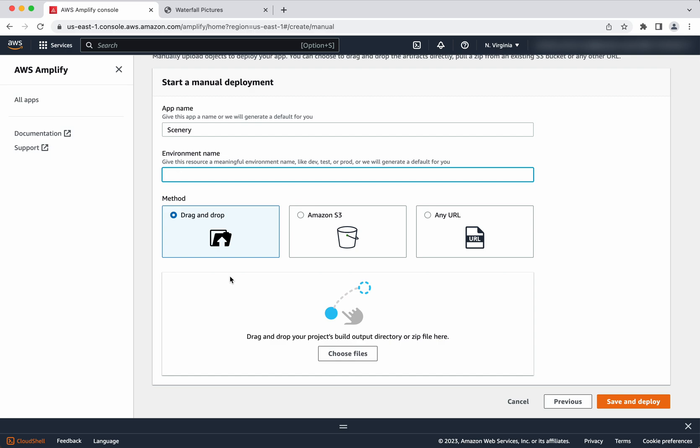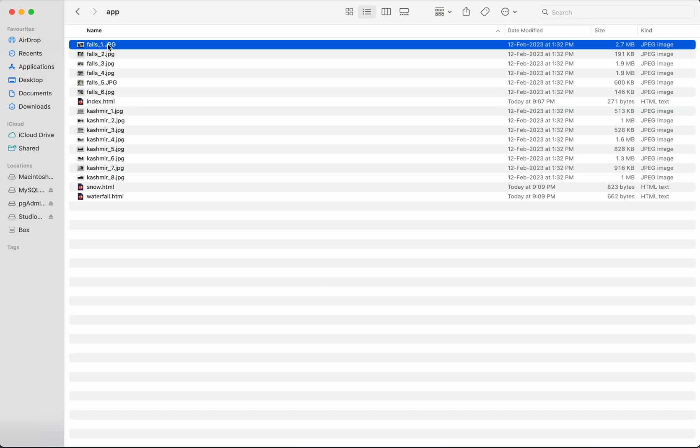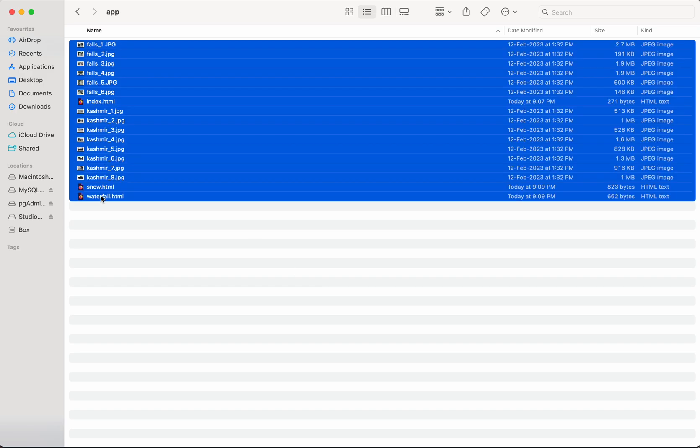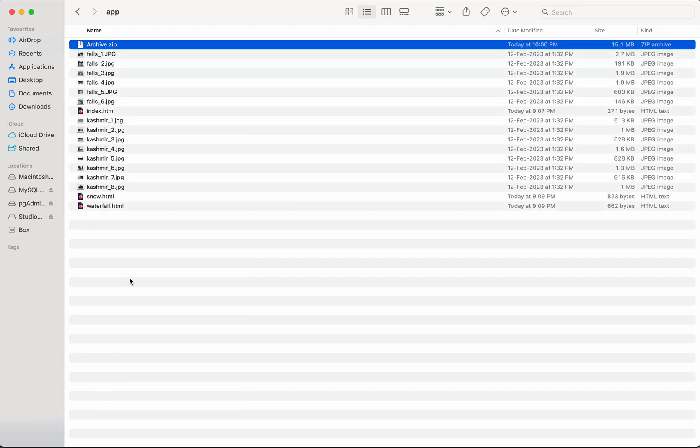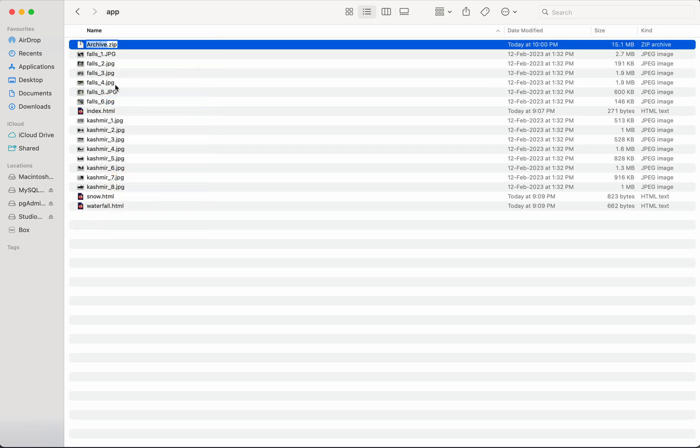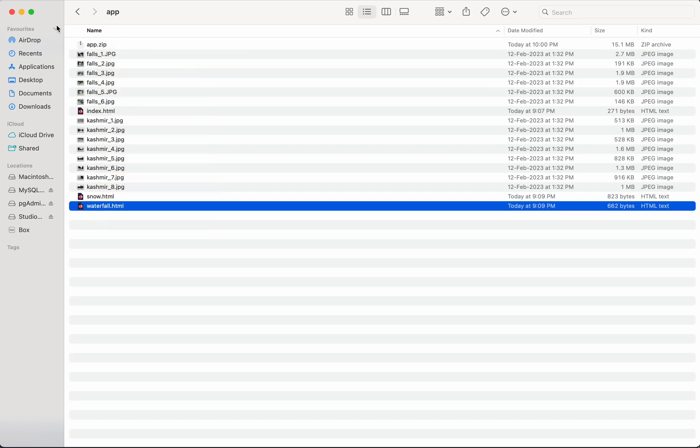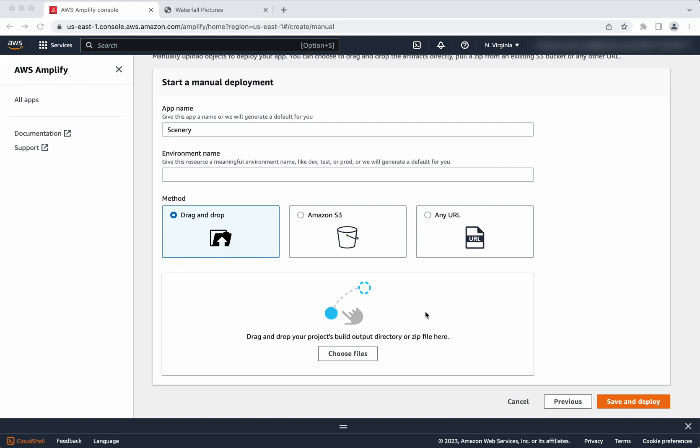And we will use the method as drag and drop. So before dragging and dropping, when we saw those files they are as individual files. First we need to create a zip. So I am going to rename this. I am going to call it app.zip.